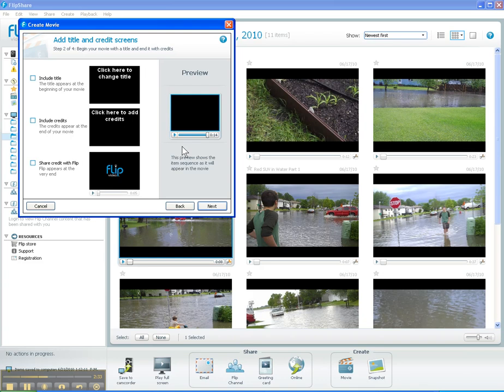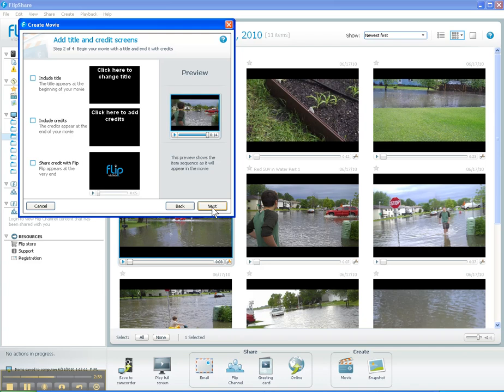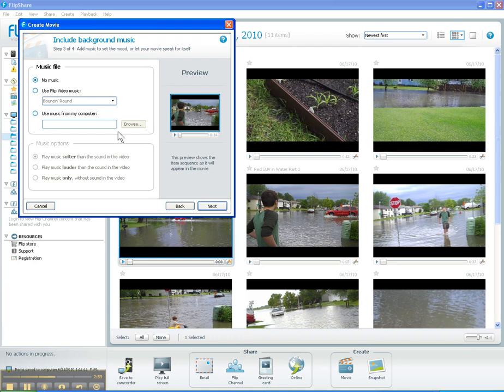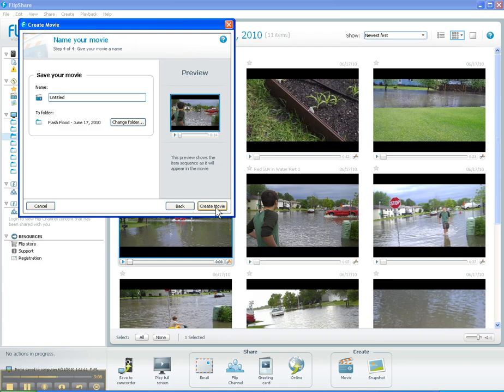Because I want to just focus on the video, I'm not really trying to create a finished product — I'm just trying to splice two pieces of video together. So I'm not going to do anything with the title, credits, or the share credit for Flip. I'm just going to have these two pieces of video clipped together, so I'm not going to check anything on this screen and I'll click Next. Now it's asking me about music — again, I'm just putting the two clips together, so no music needed here. Click Next.